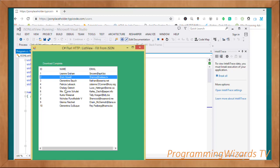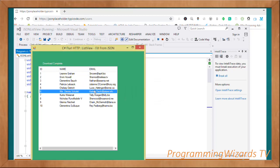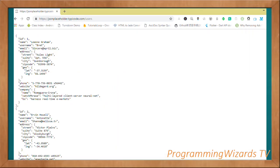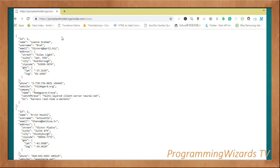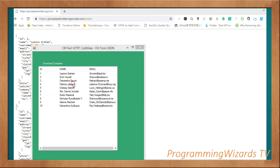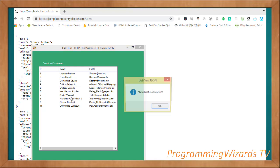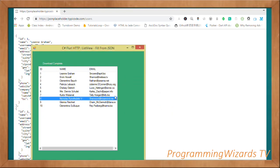We'll bind the data into a C# Windows Forms list view. You can see we have three columns: ID, name, and email, which correspond to the JSON data available online. The JSON data has the ID, name, username, and email properties that we are going to download. When the download is complete we show a message in a text box. This is what we're going to build, so let's get started.